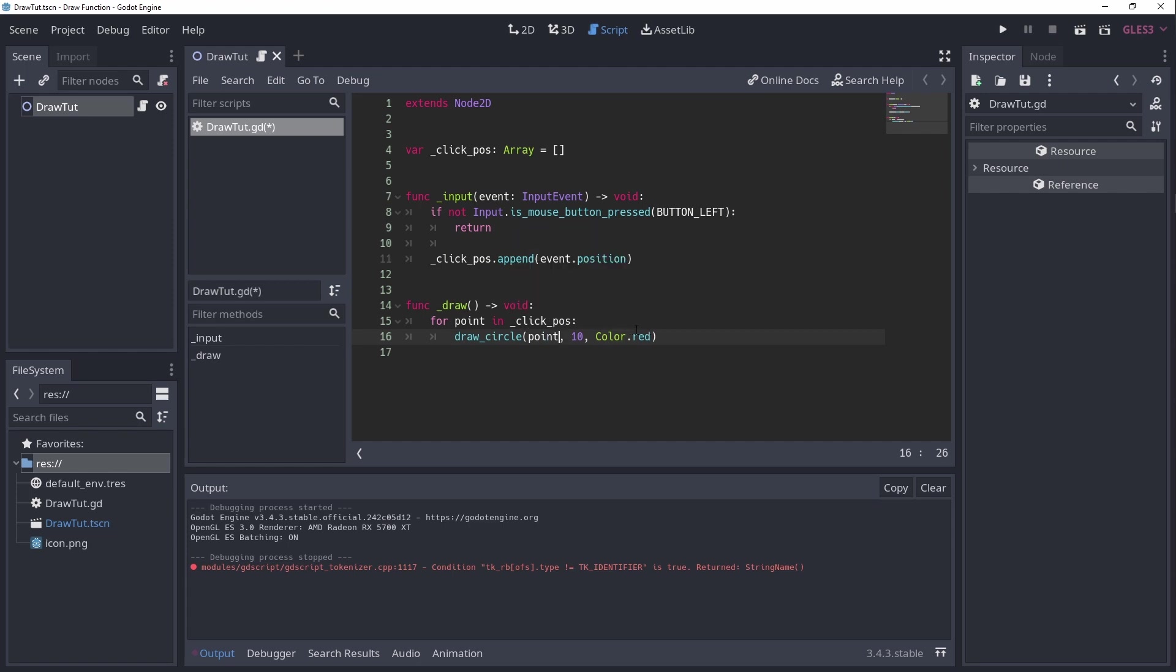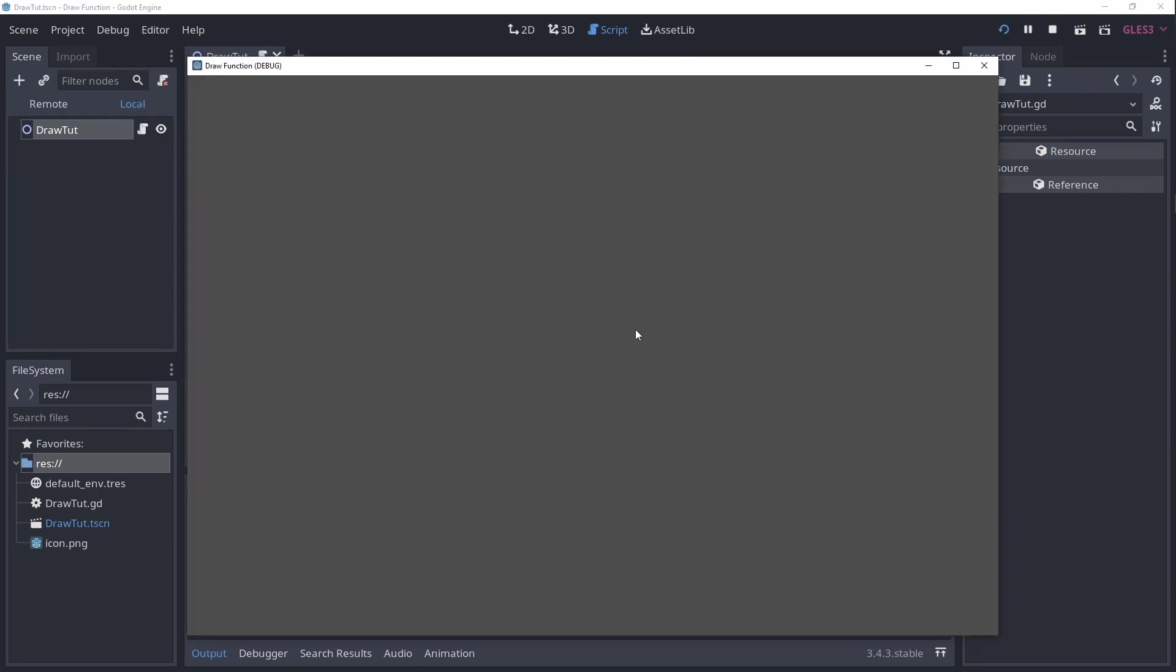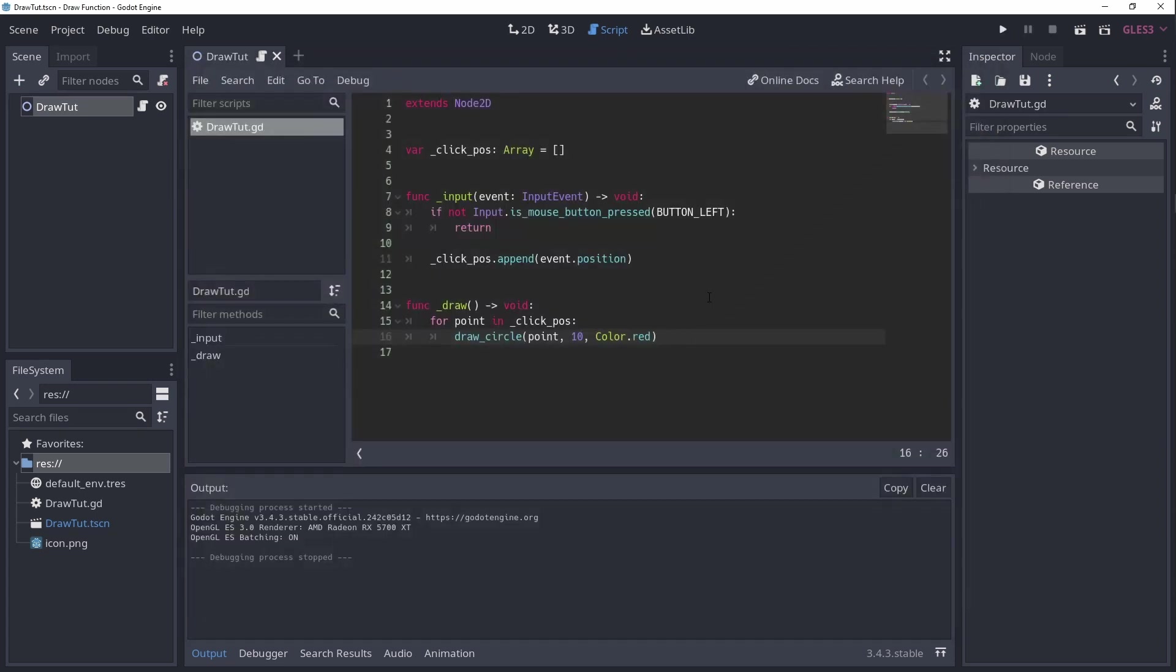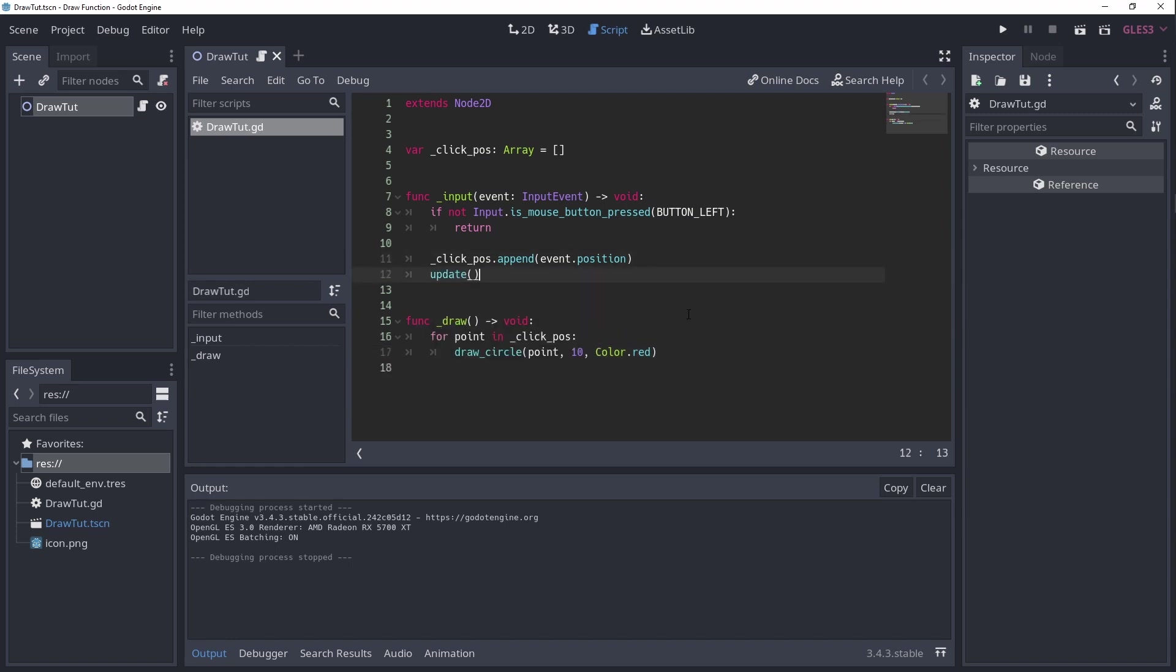Cool, let's try it out. Well, the first thing you'll notice is that it doesn't really work. That's because the underscoreDraw function only gets executed when a node is added to the tree, so at the beginning of its life, or when we manually call the update function. This way you can optimize redraws and only call update when it's really needed. So let's add a call to the update method at the end of our input function.